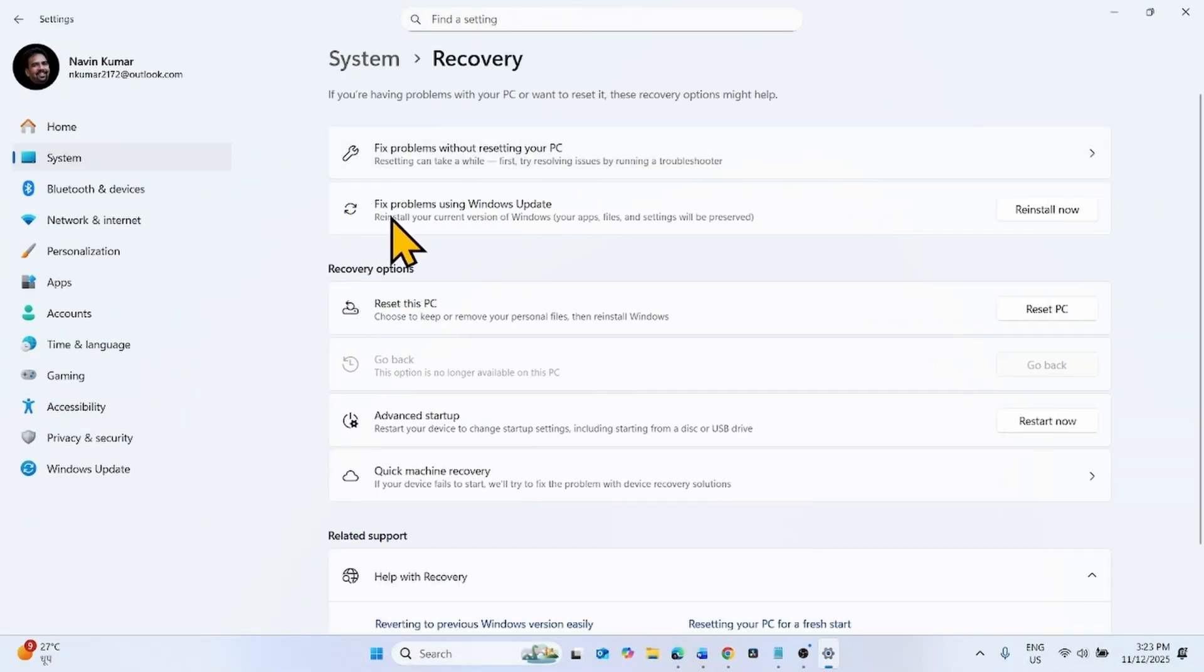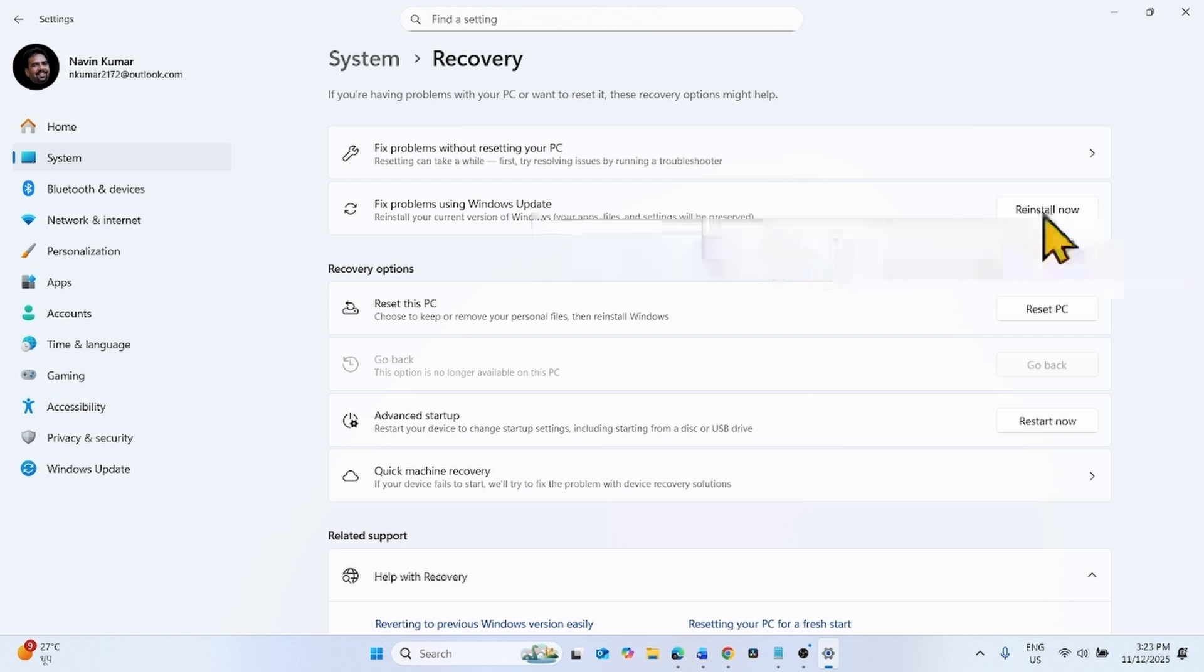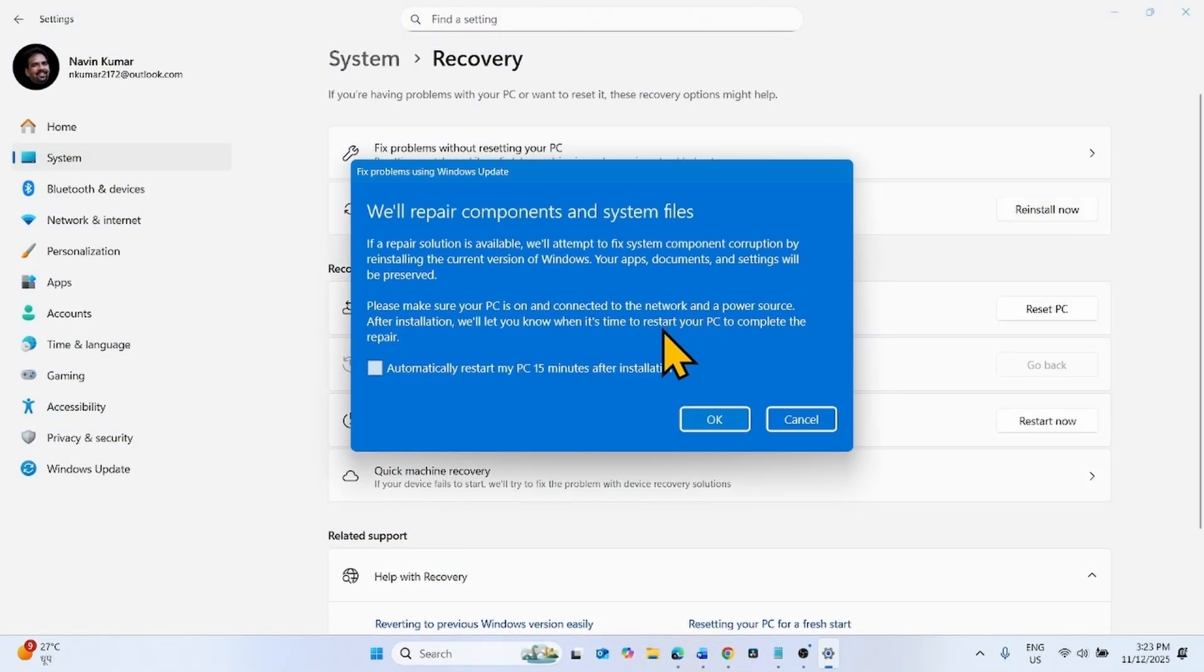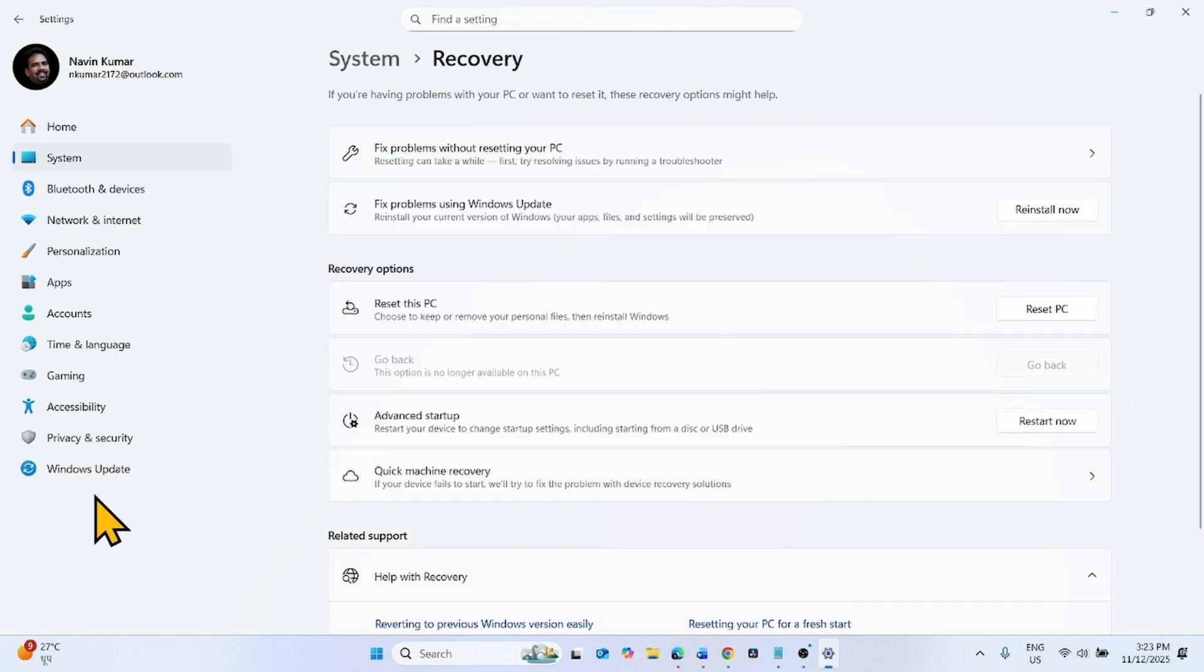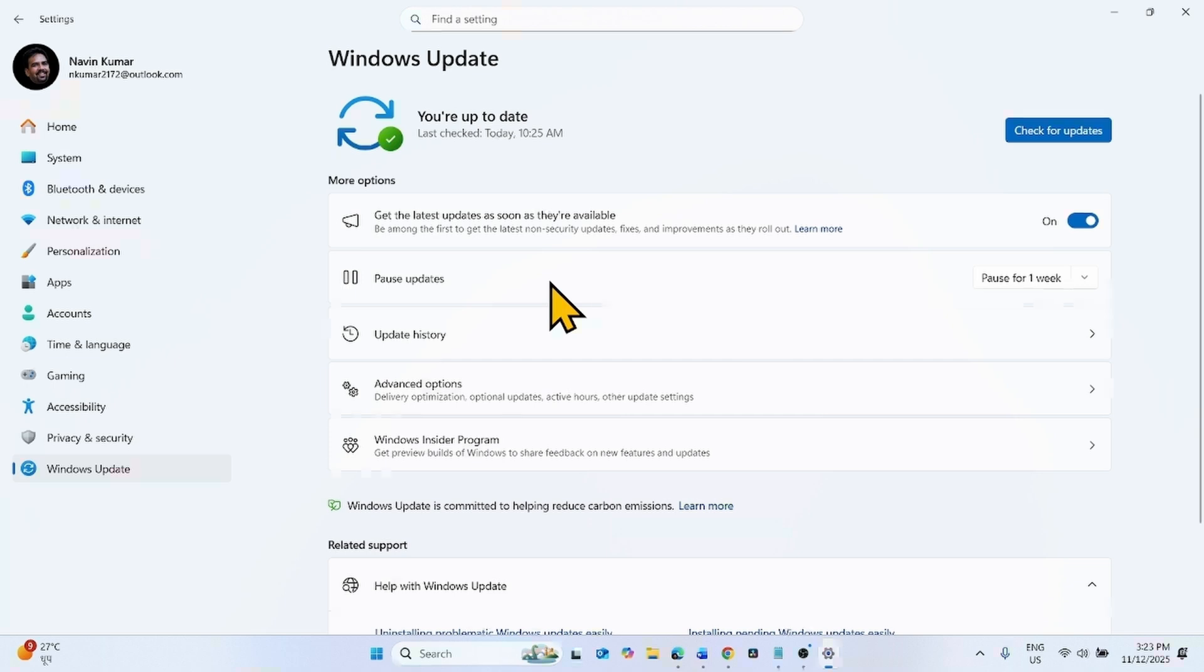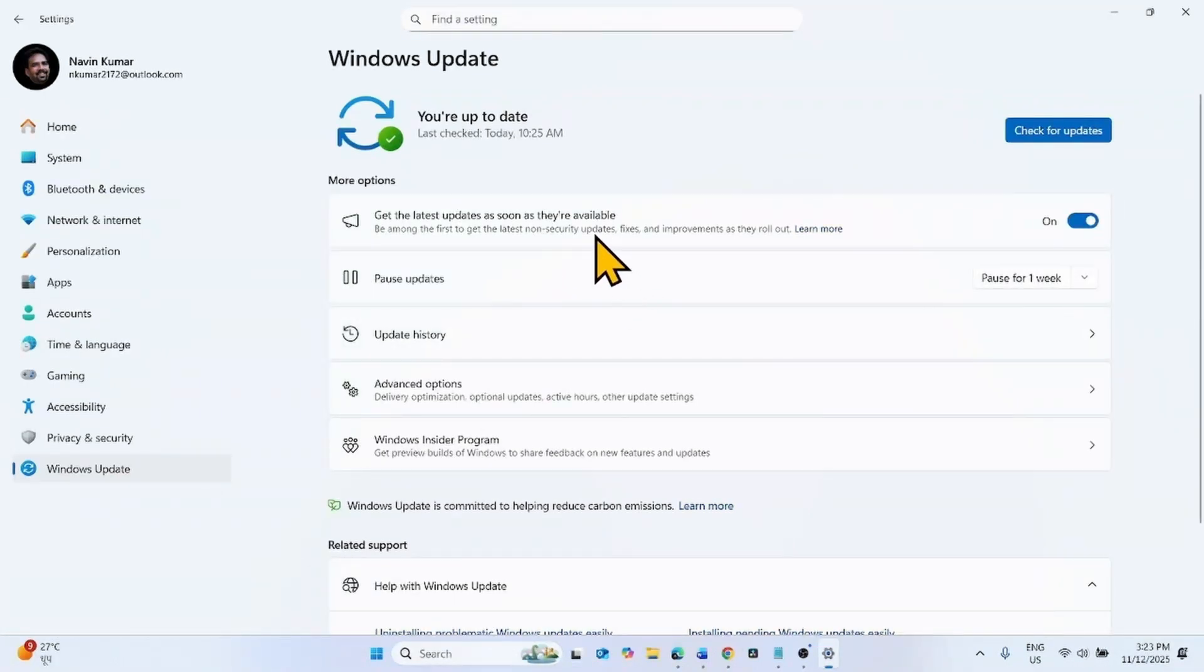Here is Fix problems using Windows Update. Click on the Reinstall Now button, click OK. After clicking OK, the repair version of Windows 11 version 25H2 will start downloading.